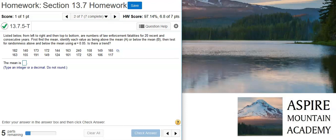Here's our problem statement. Listed below from left to right and then top to bottom are numbers of law enforcement fatalities for 20 recent and consecutive years. First, find the mean, identify each value as being above the mean (A) or below the mean (B), then test for randomness above and below the mean using alpha equals 0.05.